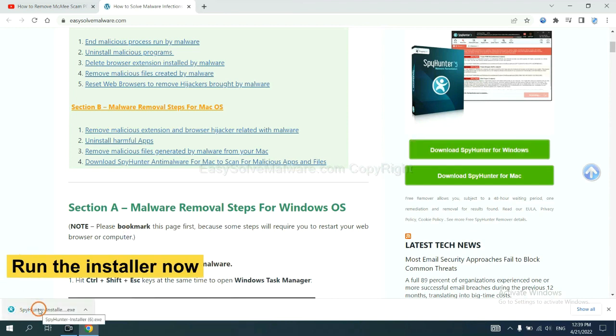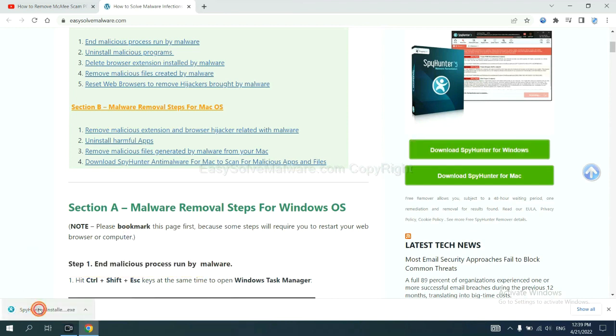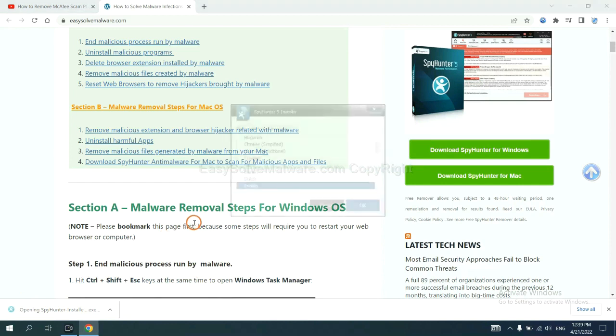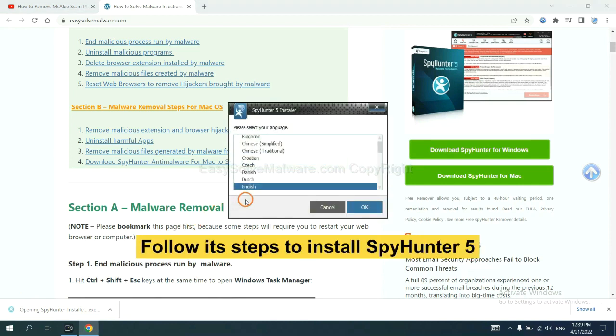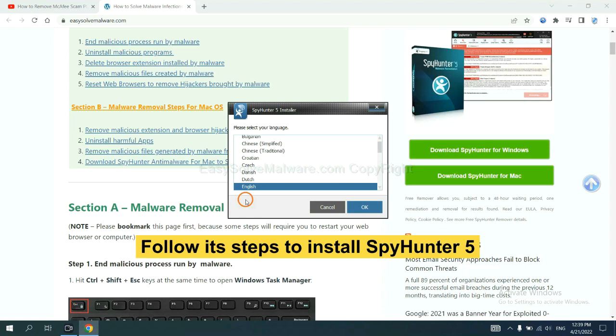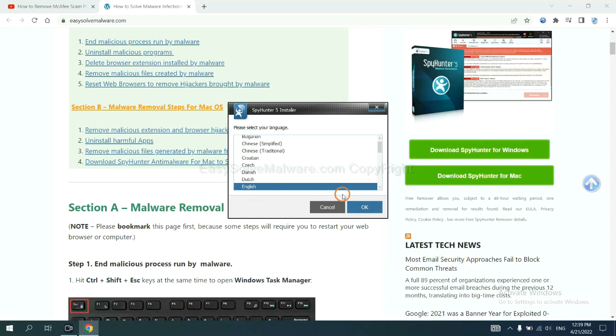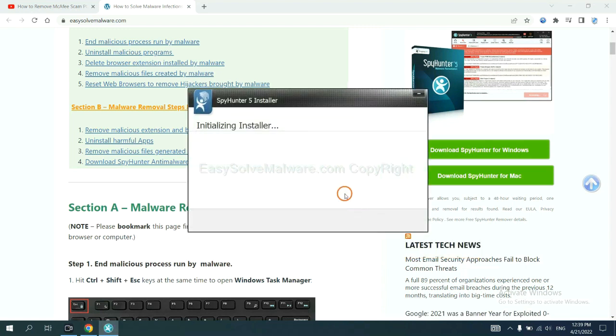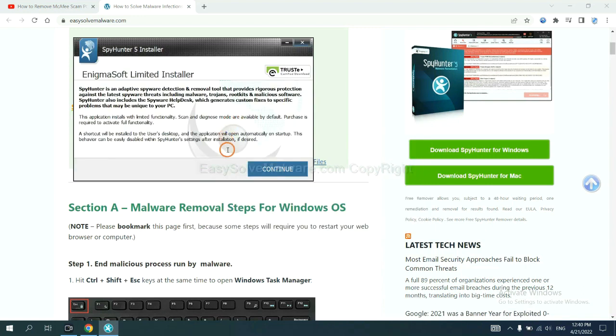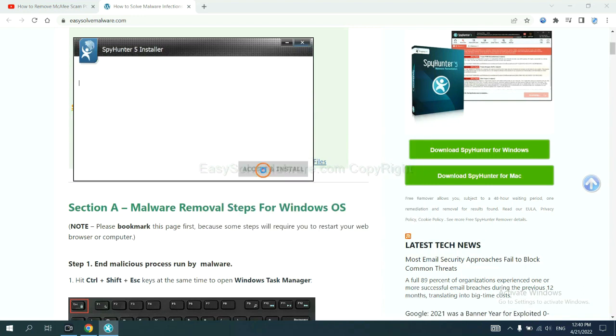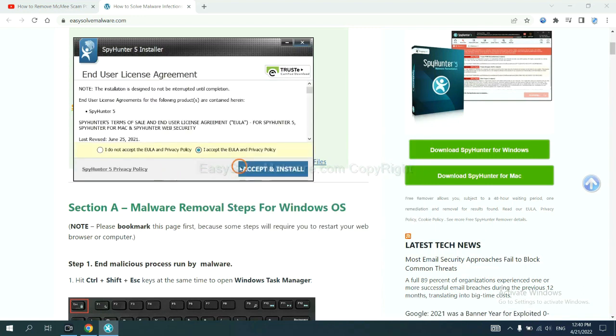Run the installer. Now you need to follow these steps to install SpyHunter 5. Select language and continue, then accept and install.